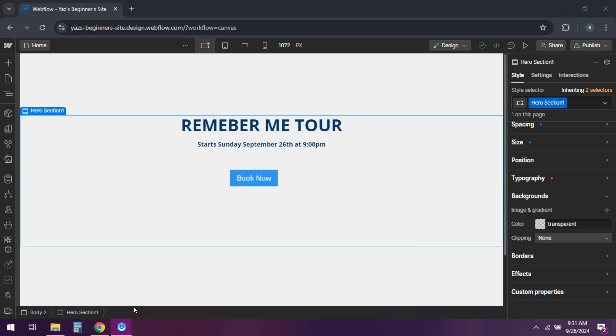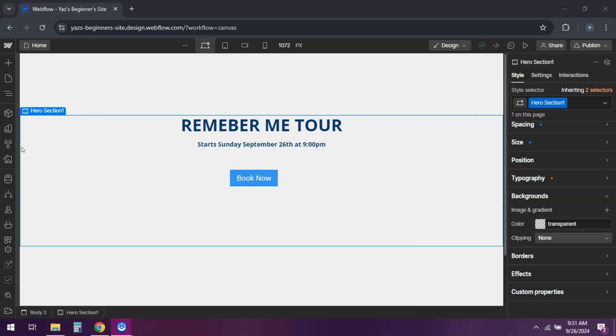The first thing that you want to do is decide where you want the background image. On the entire page or a specific section.